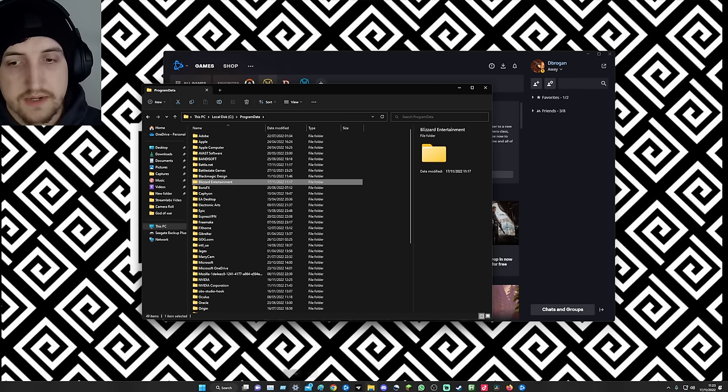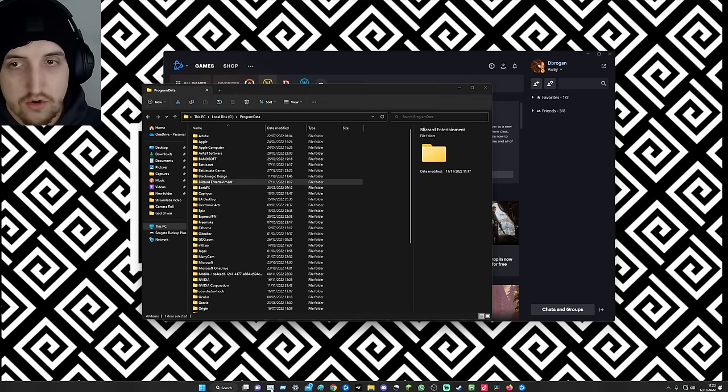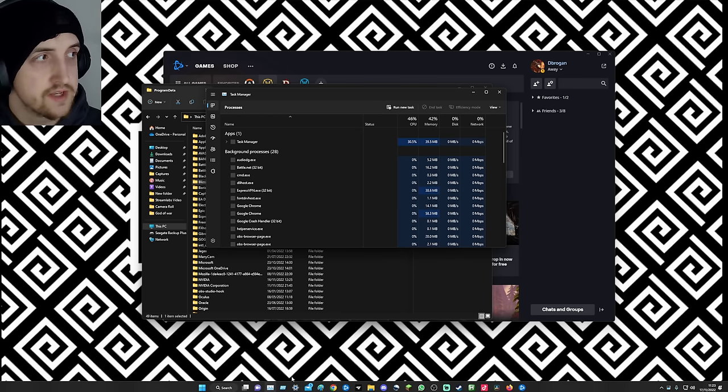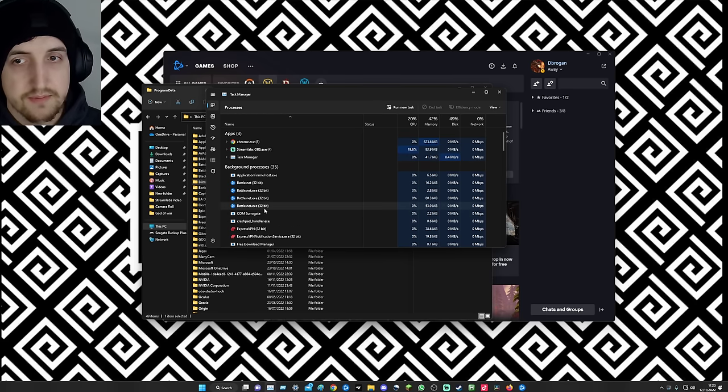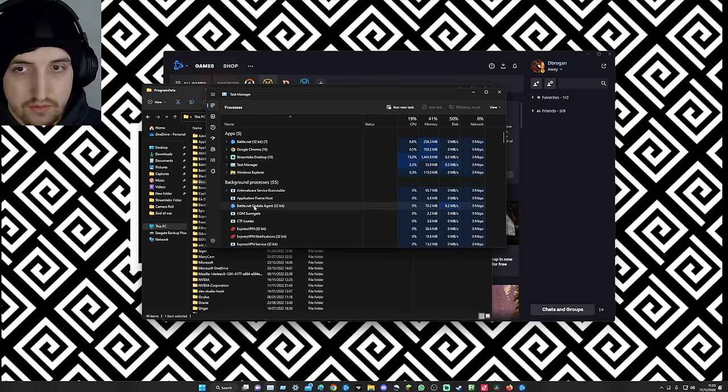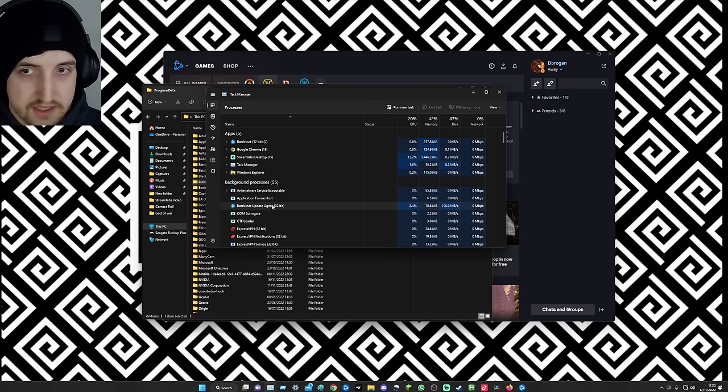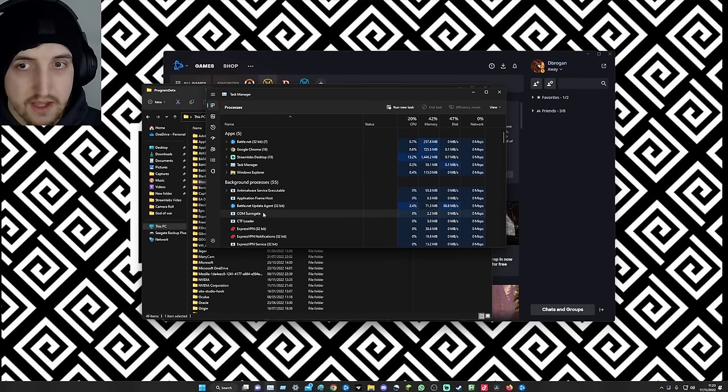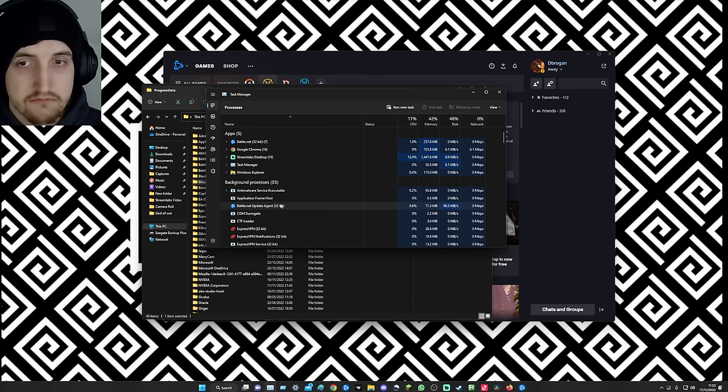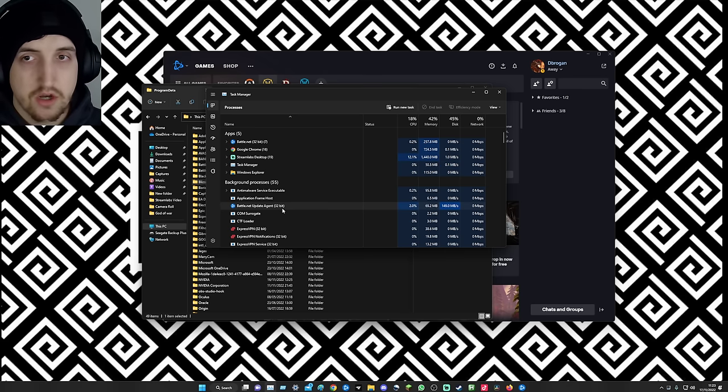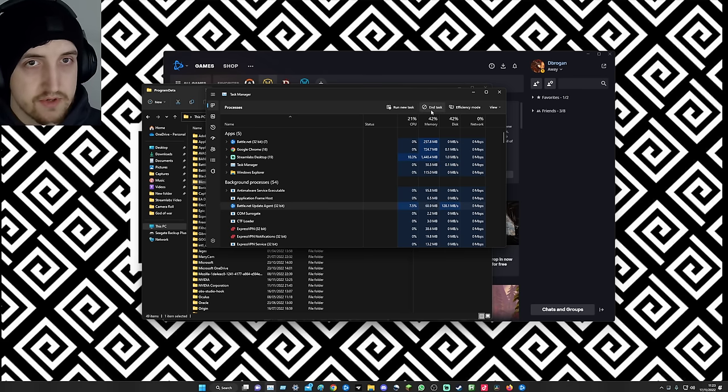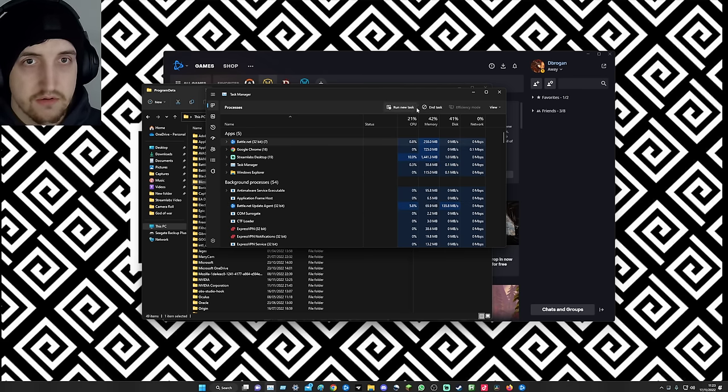What it means by that is all of these bits here, the Battle.net agent updater, just close them manually in task manager. End task on those. Then once you've deleted these items, restart your PC.